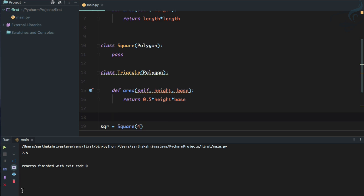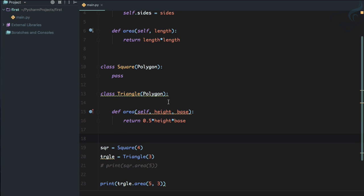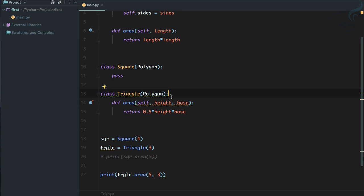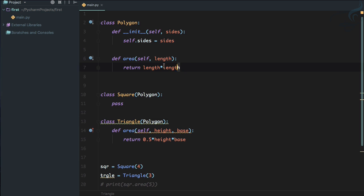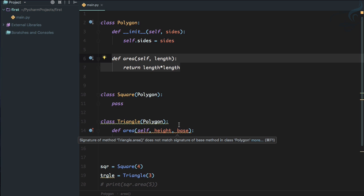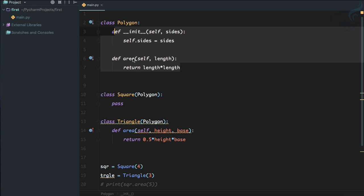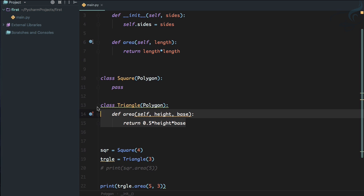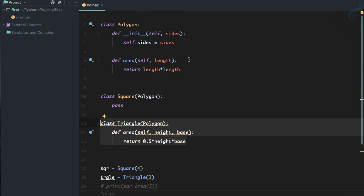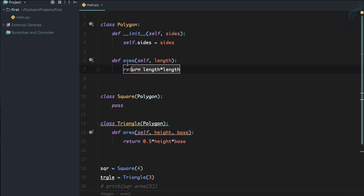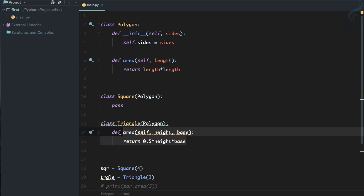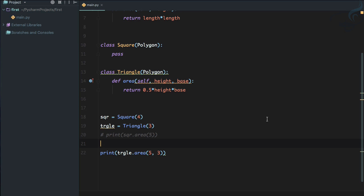This is a very useful thing about inheritance — you can overwrite any functionality you want. The Square class looks empty but because it is inheriting it has two functions, and the Triangle class also has two functions, but the area function has been overridden.